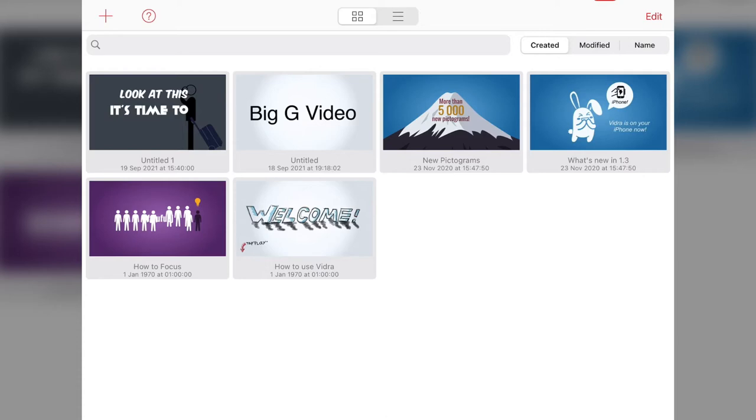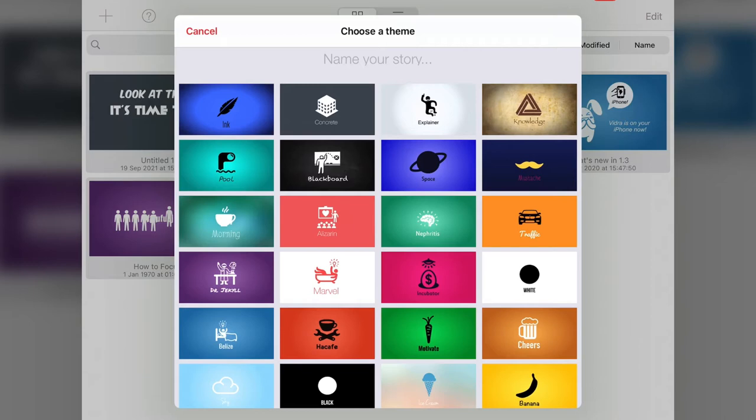We're going to make a new one and you've got themes. You've got quite a lot of themes. I'm going to pick corporate. I quite like this corporate one. Did I call it corporate? It's actually concrete.